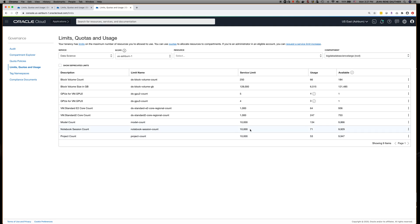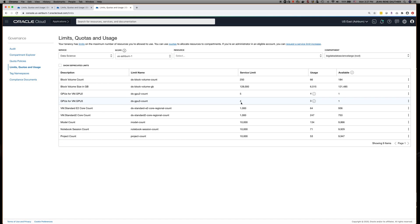Those are pretty large limits — most of you will probably use a lot less than this in your tenancy. The most likely scenario for you will be to increase the service limit for GPUs. By default, all tenancies have a service limit of zero for the GPU 2 and GPU 3. So if you want to use GPUs and launch notebook sessions on GPUs, you will have to request a service limit increase.